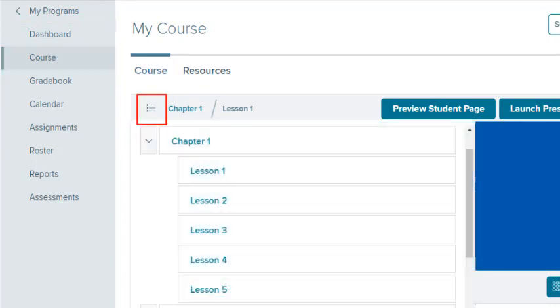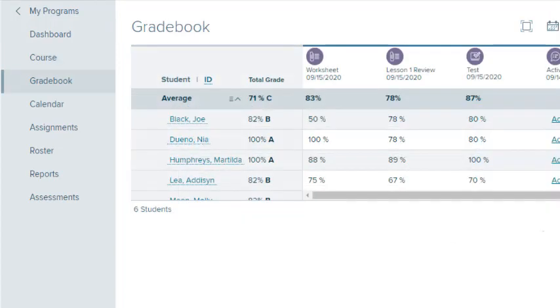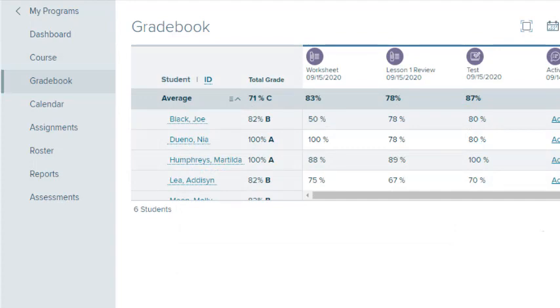Select the dropdown table of contents in the banner at the top to select a specific lesson. Select Gradebook to view the gradebook for this class. Here, you can manage grades for the class, as well as for each of your students.